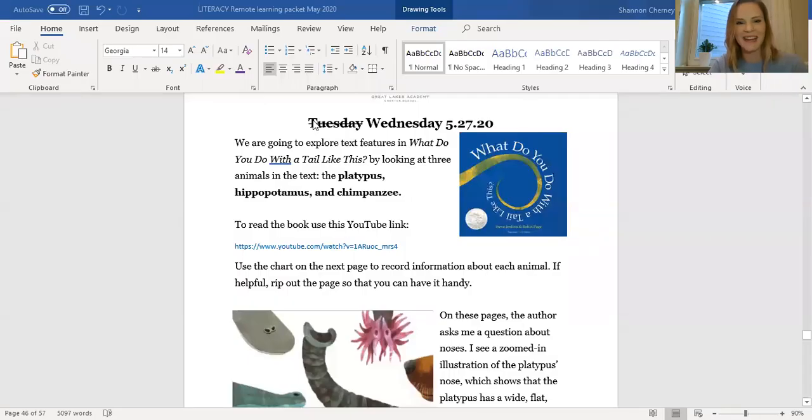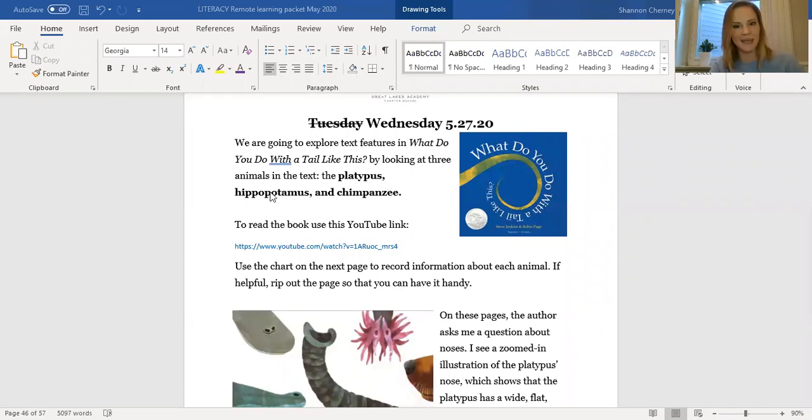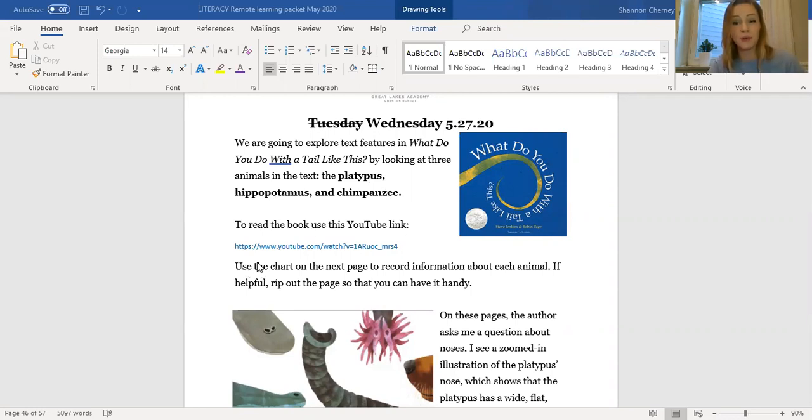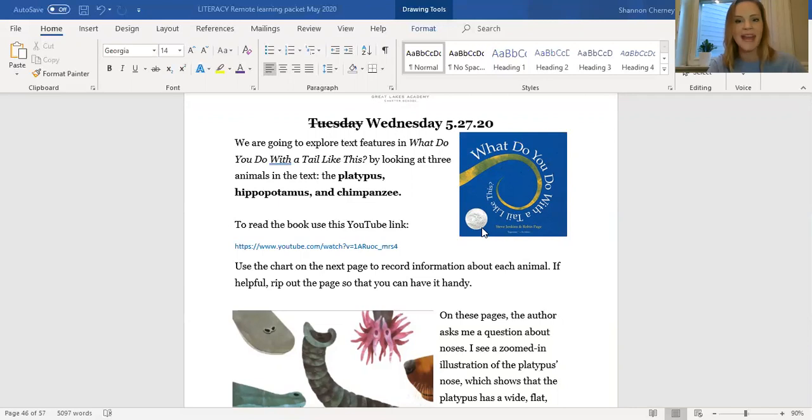All right, let's go ahead and get started. I want to share with you what your packet looks like. So here's your packet for today, just a reminder. I messed up on the day, so this is for Wednesday the 27th. We are going to be thinking about the animals: a platypus, a hippopotamus, and a chimpanzee. To refresh your memory of the text, please go ahead and reread the text by either clicking on this YouTube link, or going to the YouTube link that's posted in the Google Classroom, or better yet, please go watch Miss Rossi read you this book.